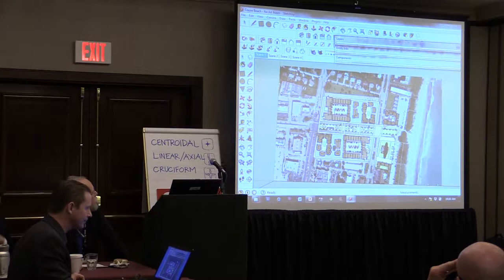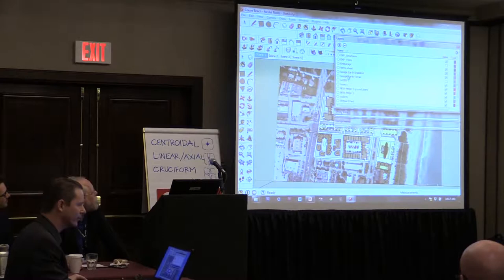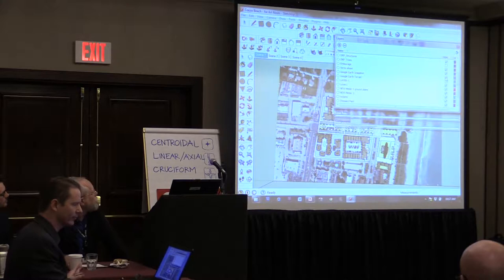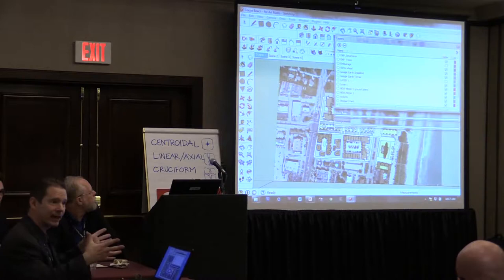One of the cool things about bringing imagery in from Google Earth is that it brings it in two different ways — it brings it in flat and it also brings it in as terrain. The Google Earth snapshot is basically a flat JPEG. If you turn the terrain layer on, it brings in three-dimensional topos into your SketchUp model automatically, and it's already at scale.